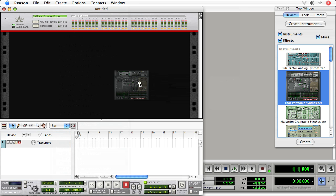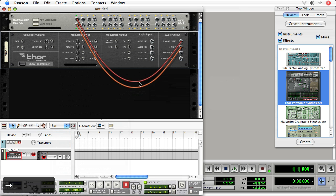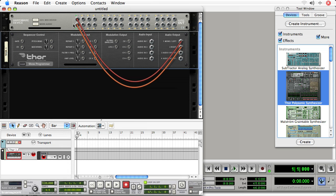I'll drag out a THOR, hit Tab, and I connect the audio output to the Reason hardware interface.